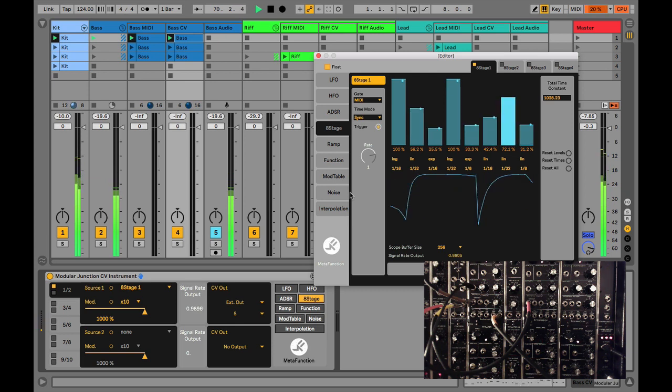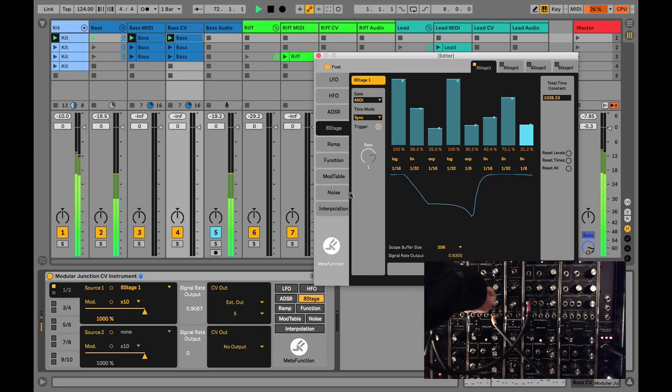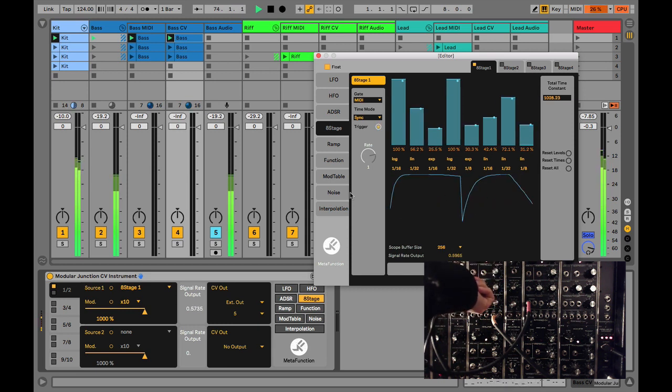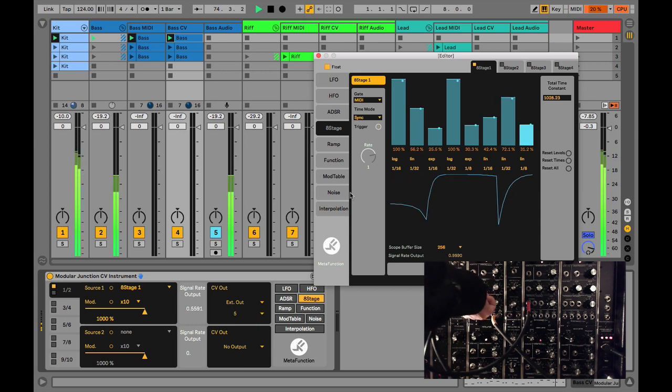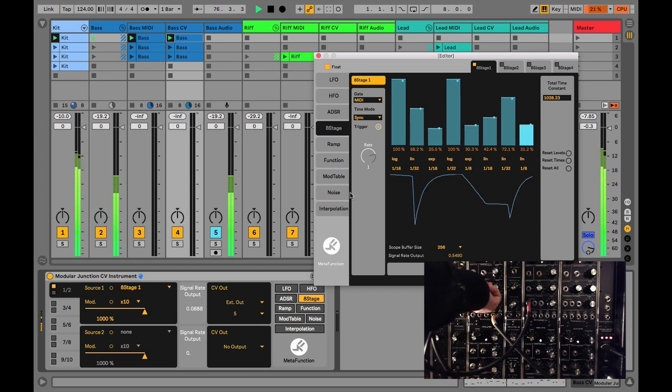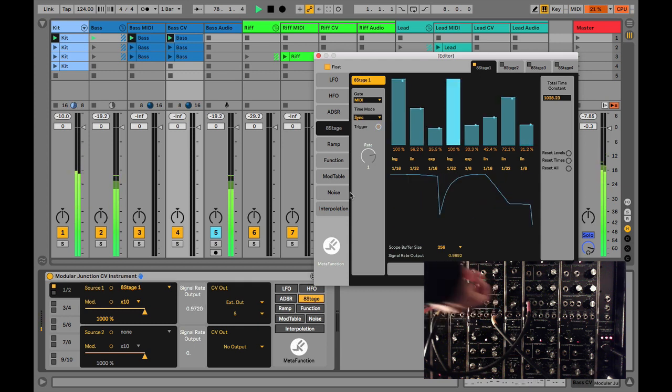You probably notice my CPU is going a bit crazy in Live; that's because I'm running screen capture with three real-time audio input channels. Most modular hardware contains level controls and depth controls for the CV inputs.